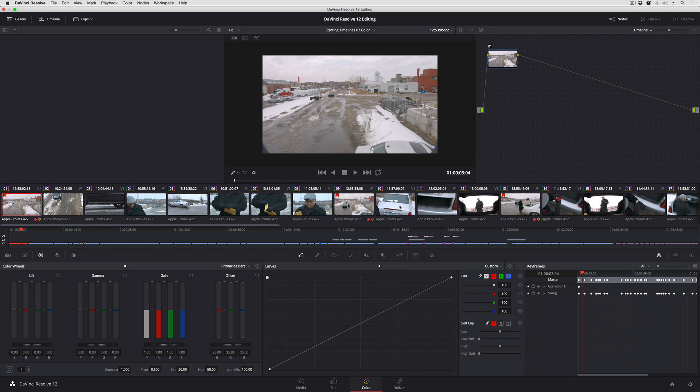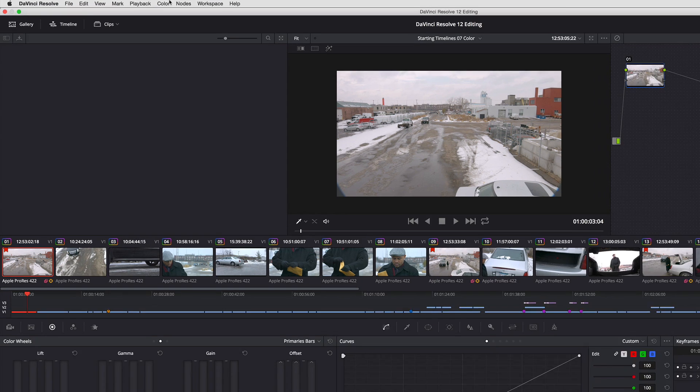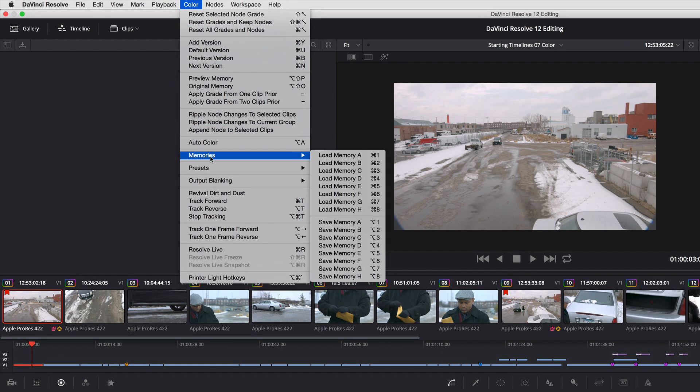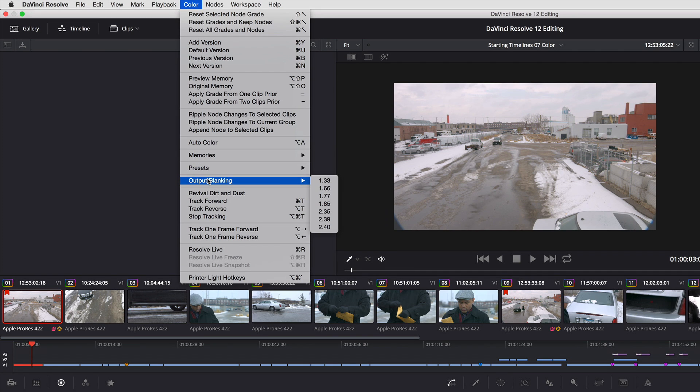With this setup it's really easy for me to go up to the color menu and for this first shot I want this to be really widescreen so I can go down to the output blanking submenu. Output blanking is how you set up letterboxing in Resolve and it is one of the very last operations in the image processing pipeline.